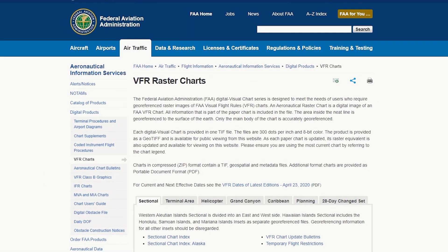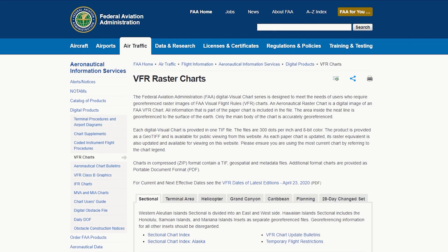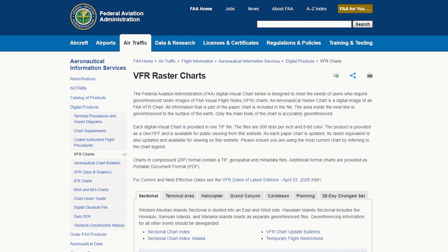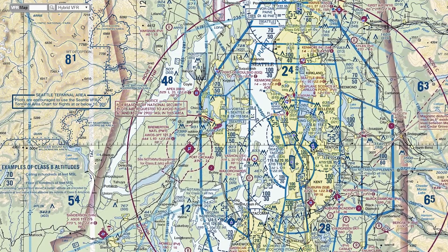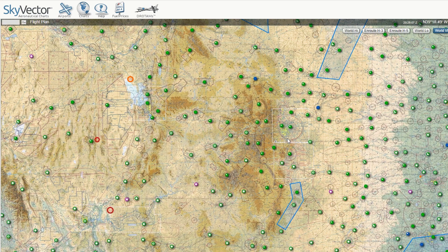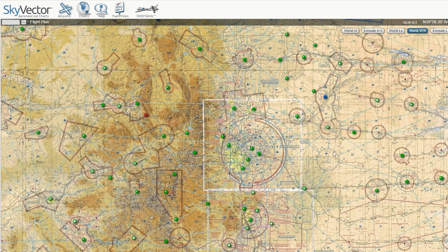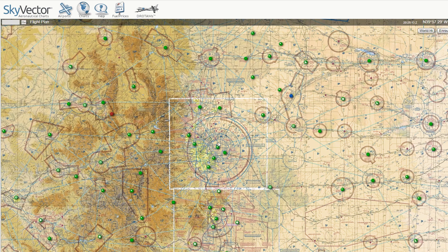Places to find aeronautical charts for your students include your local fixed-base operator or the FAA website at faa.gov, which has free downloadable links. Another great website is vfrmap.com, which is excellent for viewing charts and training. There's also skyvector.com, which is great for flight planning and allows you to work with a digital chart.